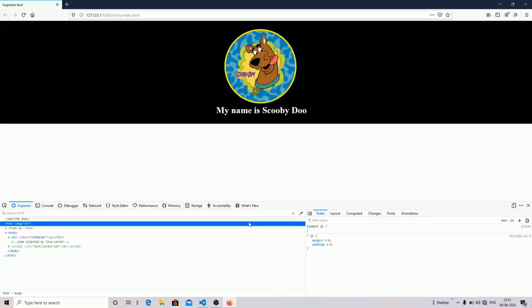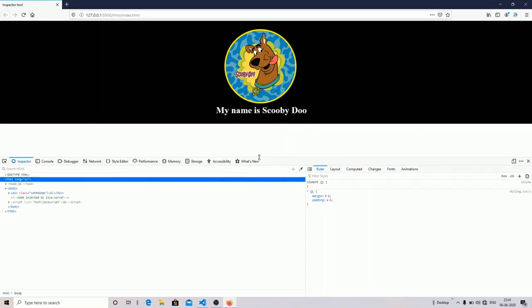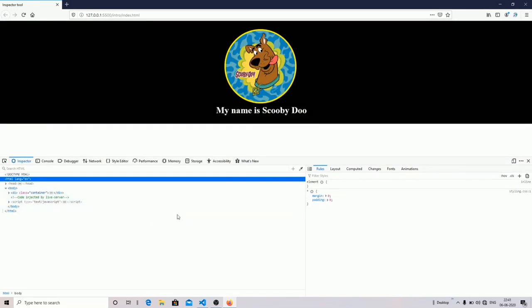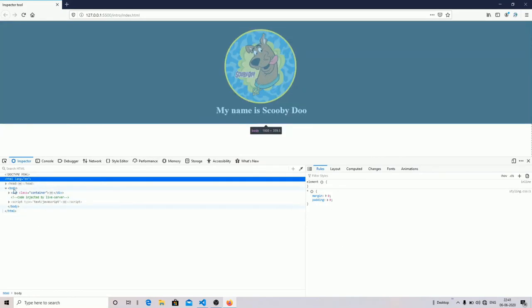You can see it is divided into two parts. First is your HTML part, and second is your CSS styling part.